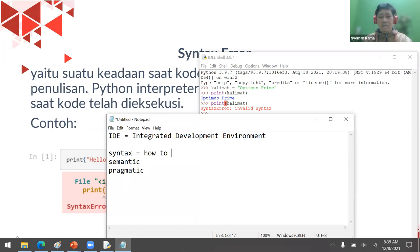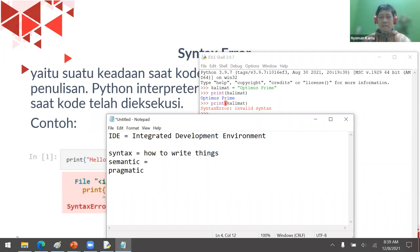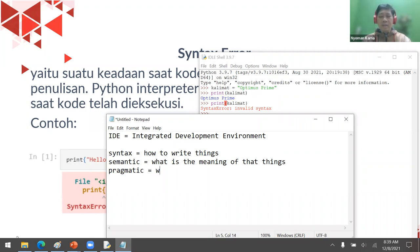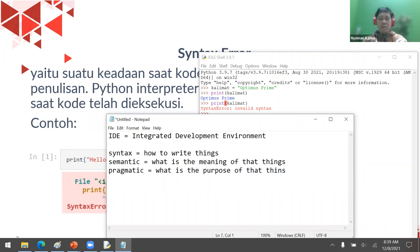In Python, we have three concepts: syntax, semantics, and pragmatics. Syntax is how to write things. Semantics is the meaning of things. Pragmatics is the purpose of things.